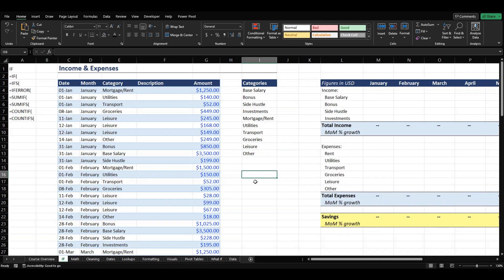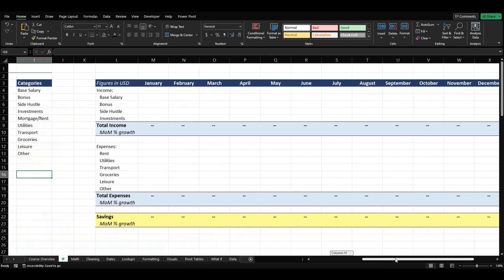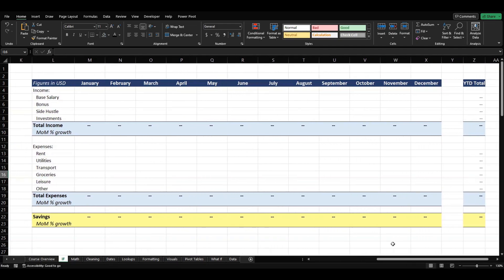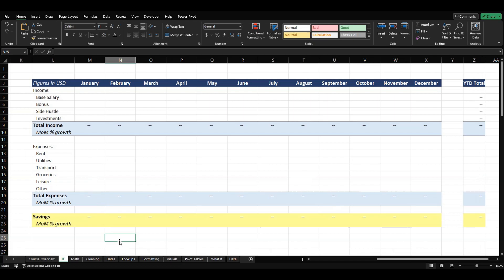For today's video we're going to be using this personal finance calculator as our example. I like to use examples just because whenever I'm learning a new skill it's really nice for me to see a real world scenario where I can use the new things that I'm learning, just so that I know there's some type of application I can use it for.